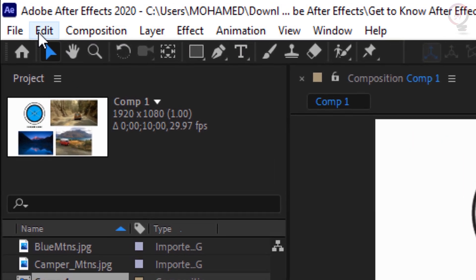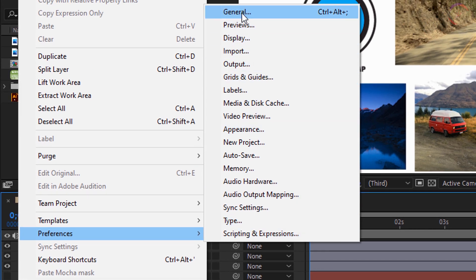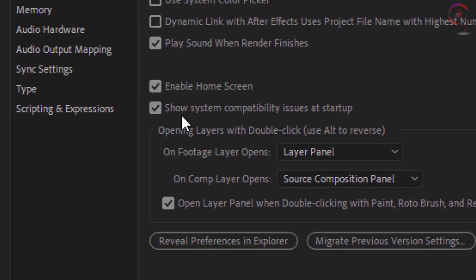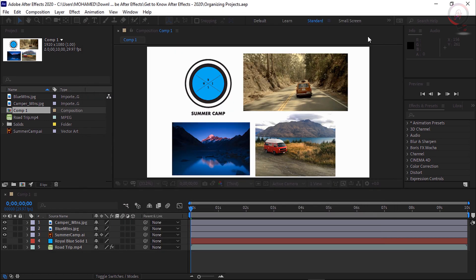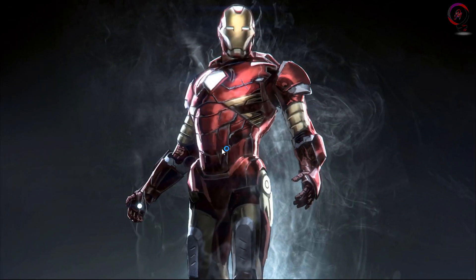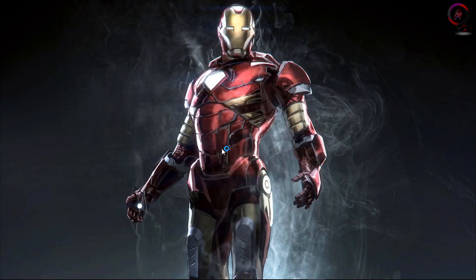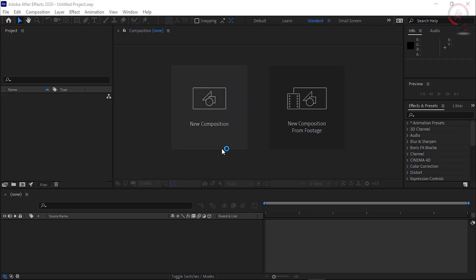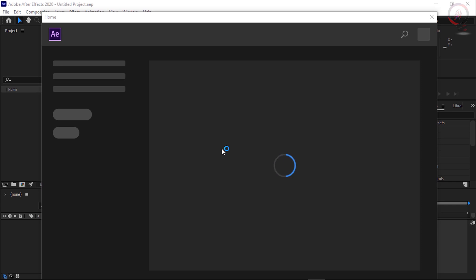Go up to the Edit menu, then Preferences, and choose General. Now go down to this option: 'Show system compatibility issues at startup' and uncheck this option. Then click OK. Now let's see if the problem is solved — close After Effects. Notice here the software opens without the issue message.